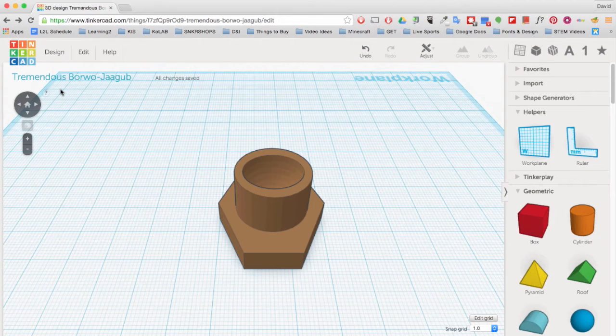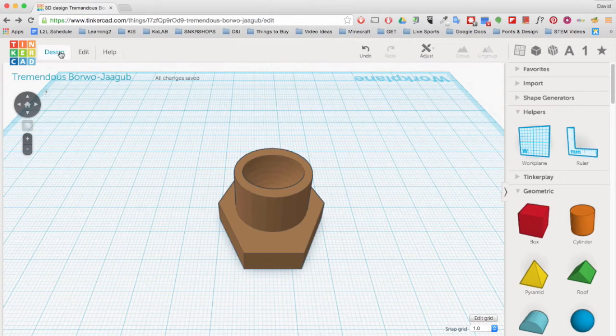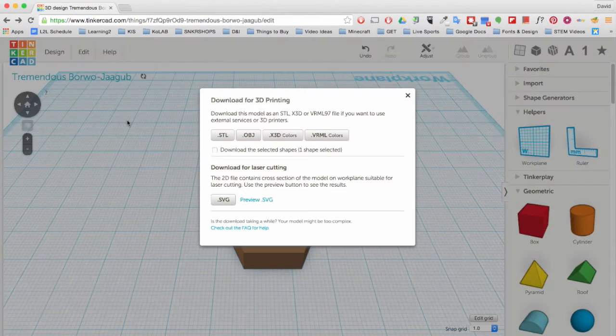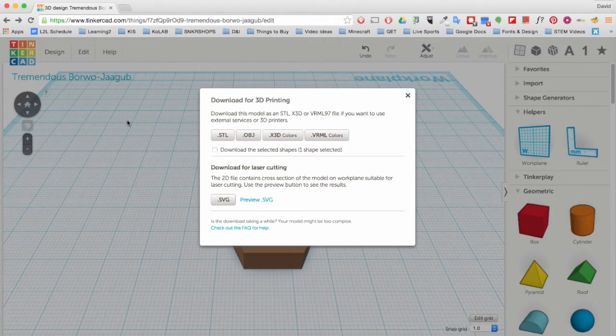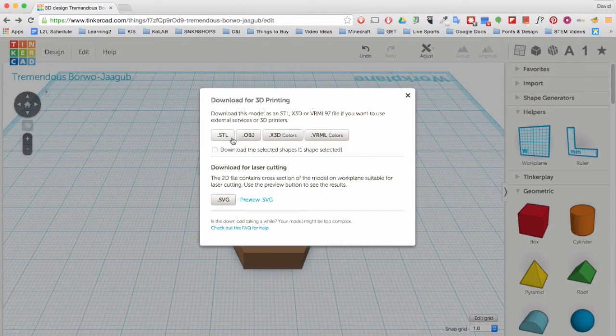Next we will need to download this design in the proper format, an STL file. Go to Design and click Download for 3D Printing. Choose the STL file button and your file should automatically download to your Downloads folder.